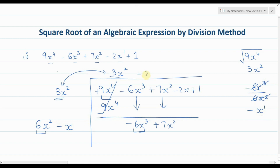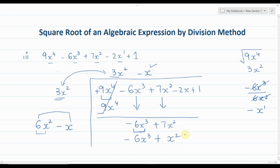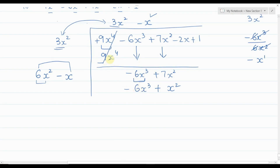Now multiply the full divisor expression (6x² minus x) by the new term minus x. 6x² times minus x gives minus 6x³, and minus x times minus x gives plus x². Change the signs: negative becomes positive, positive becomes negative. The plus and minus 6x³ cancel out, and we are left with 7x² minus x² which gives 6x².